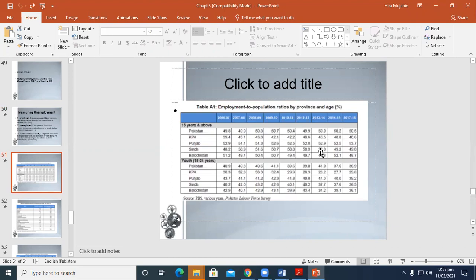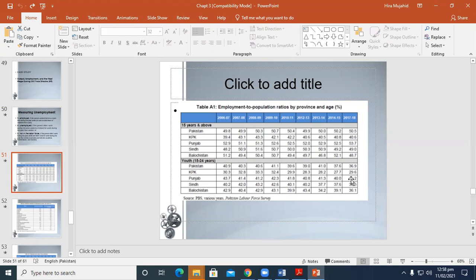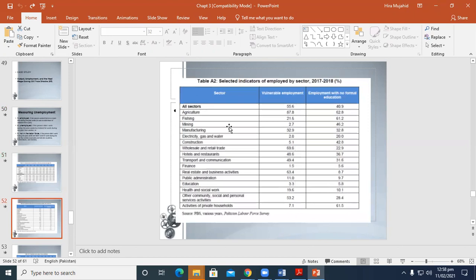But later, in 2014-15, it goes down again. In Balochistan, you can see it is also decreasing and fluctuating. The figure is not satisfactory. If you consider youth, you can see in KPK that the data reflects that KPK youth employment to population has also decreased. In Punjab, it's 39.2 from 43.7. In Sindh, it's now 36.5 from 40.2, and in Balochistan, 36.1 from 40.2.